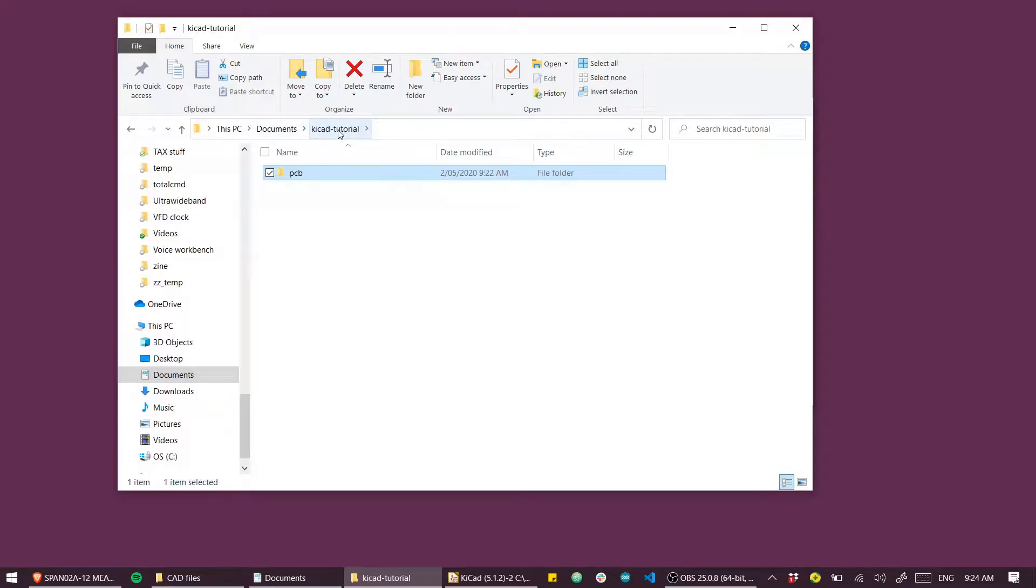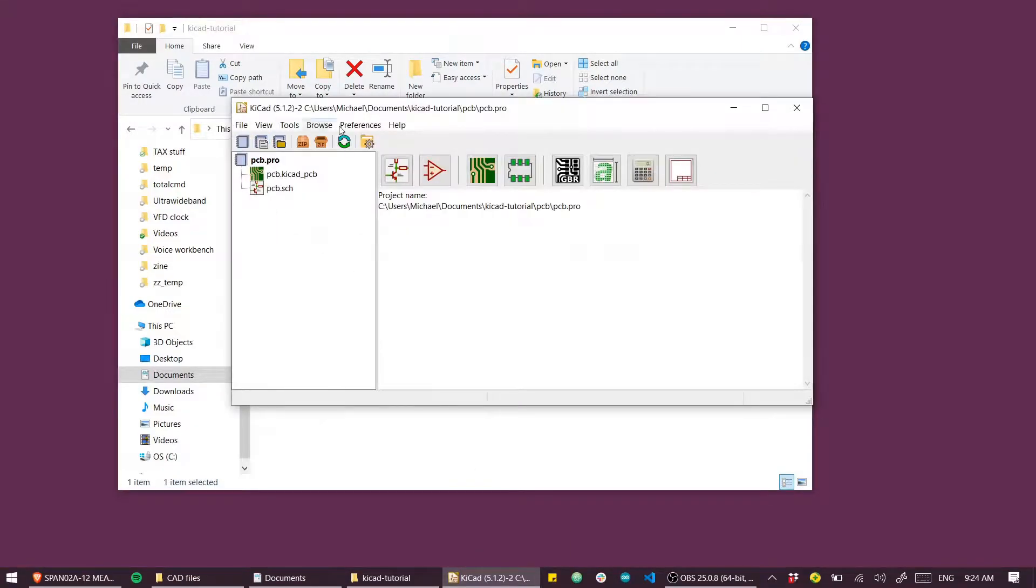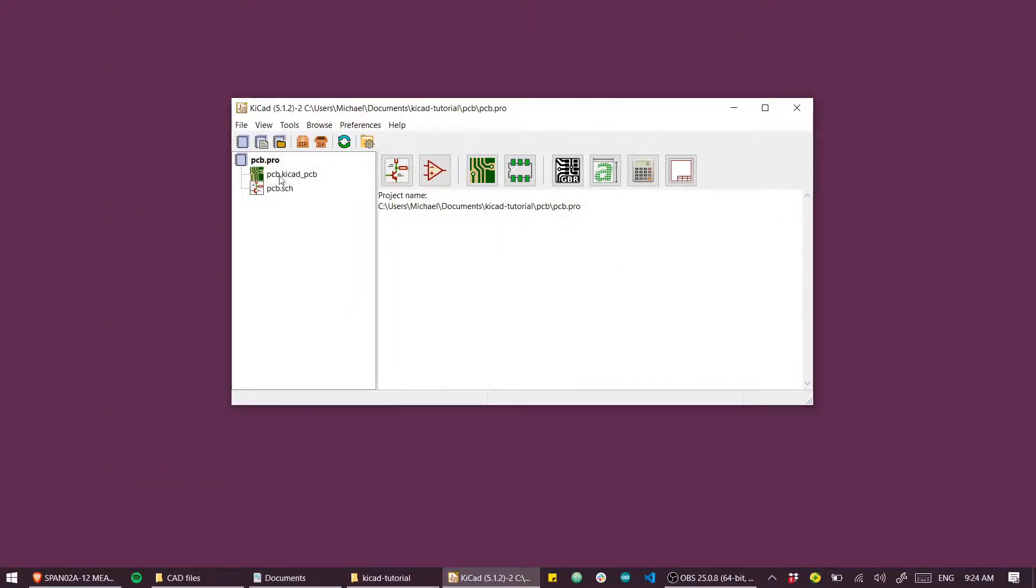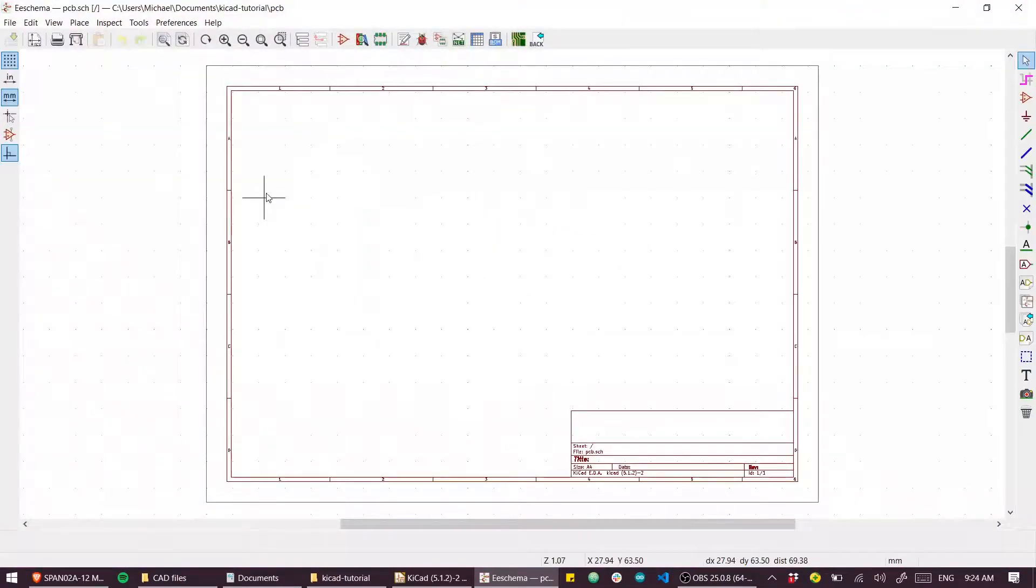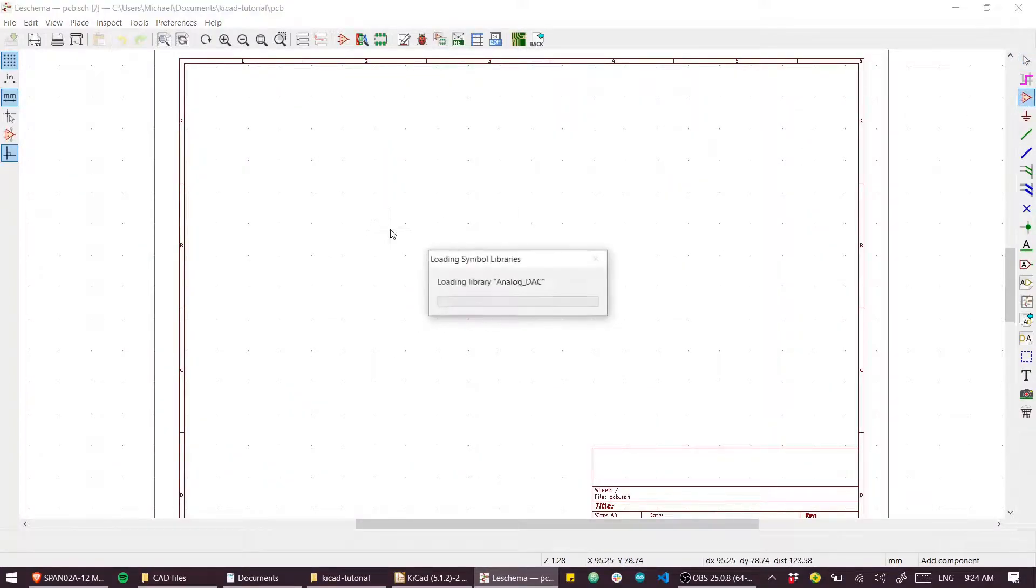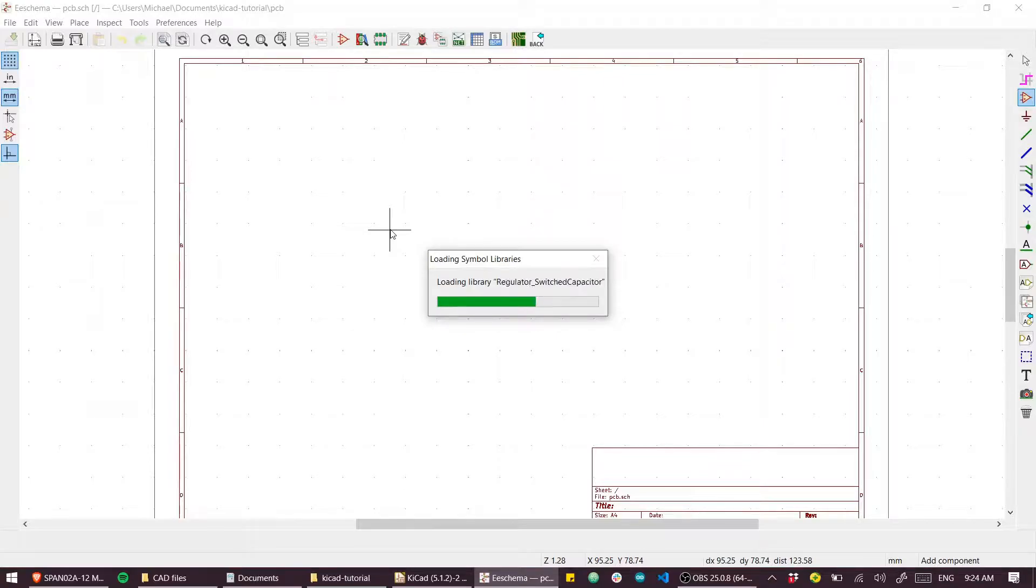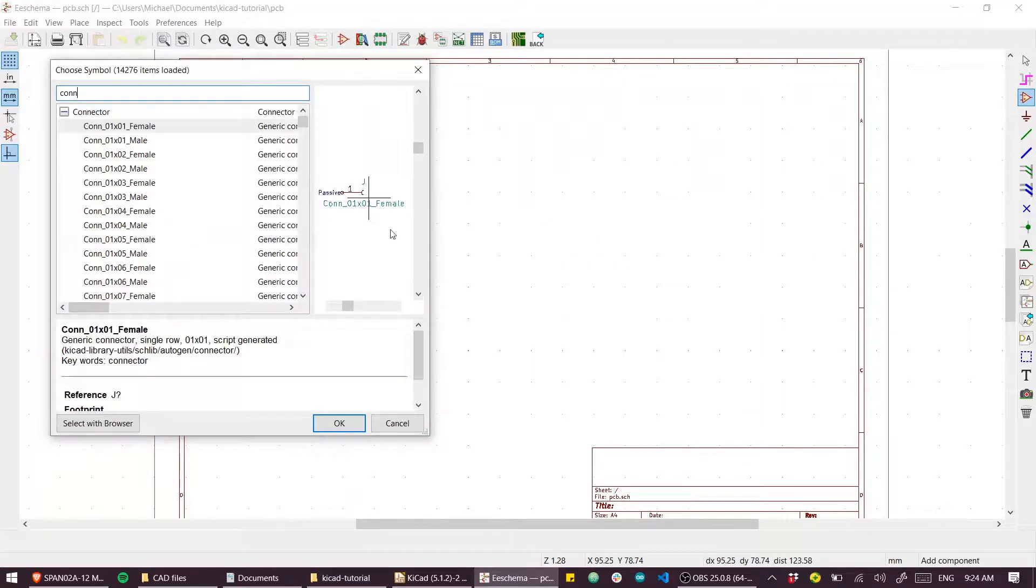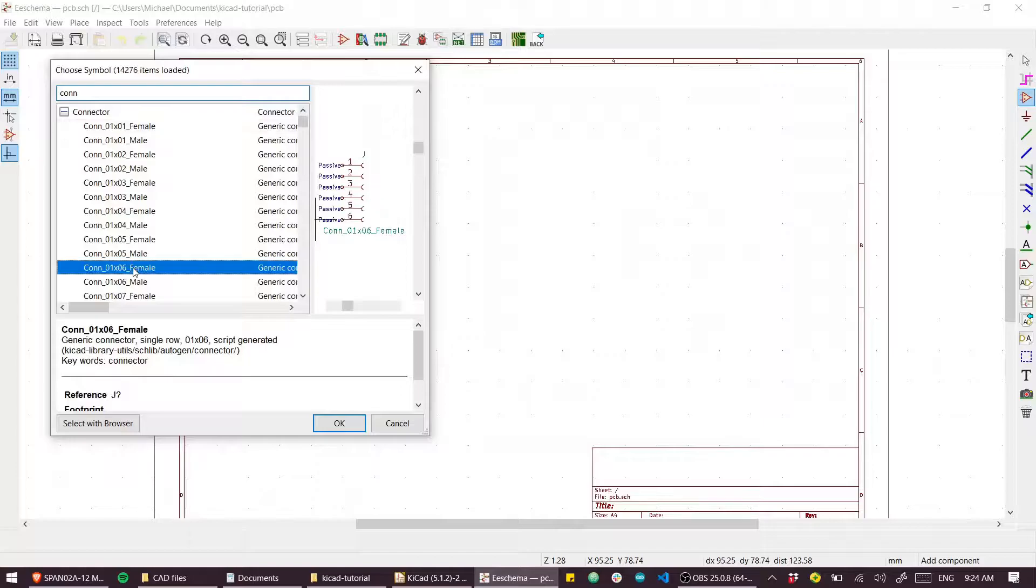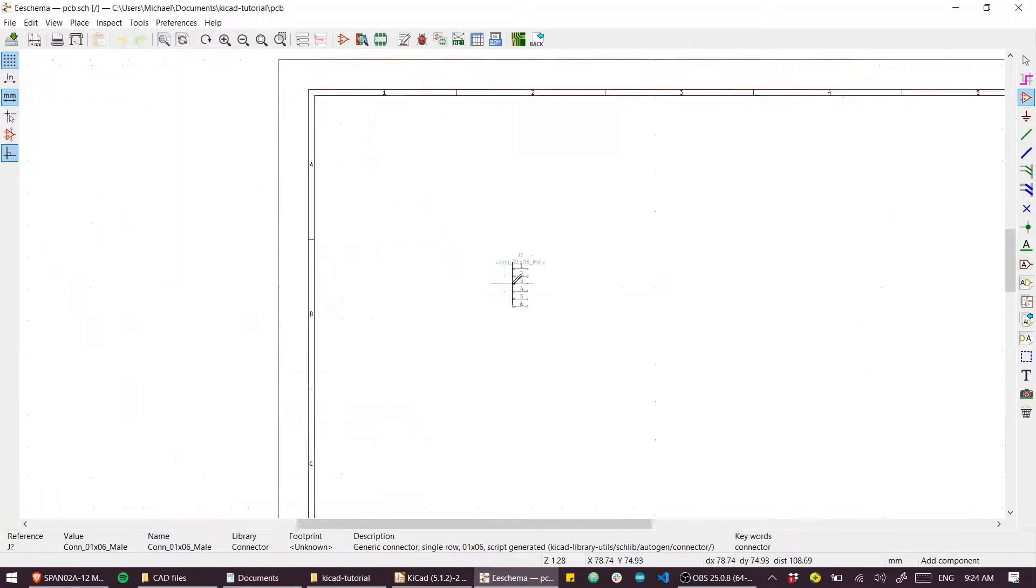I've just created a directory called KiCad tutorial and created my PCB project inside that directory. Let's make a simple circuit. I'll first add a connector and everything's going to be based off this connector. I can search for 'con' and make this a generic 1 by 6 male connector.